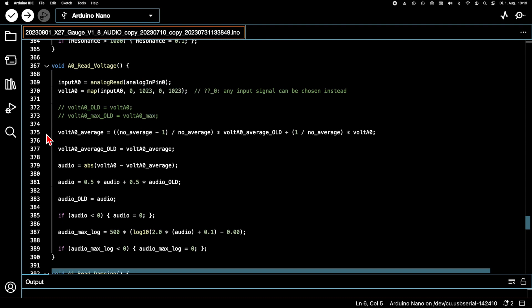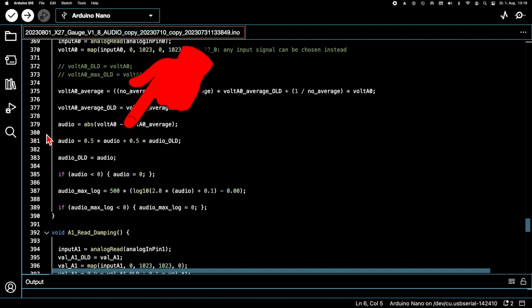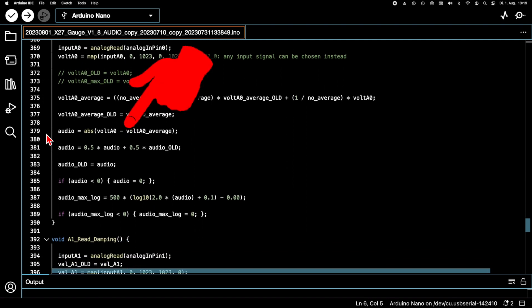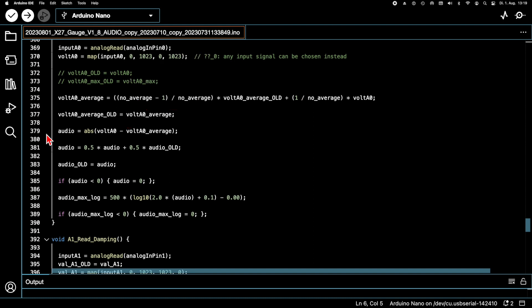We compute the difference between the reference signal and the audio signal. Since the reference value follows the slow disturbances on the signal, the low frequency disturbances are subtracted from the signal. Then we compute the absolute value from this, since we only want to display the intensity and not the rapid fluctuations of the audio signals.